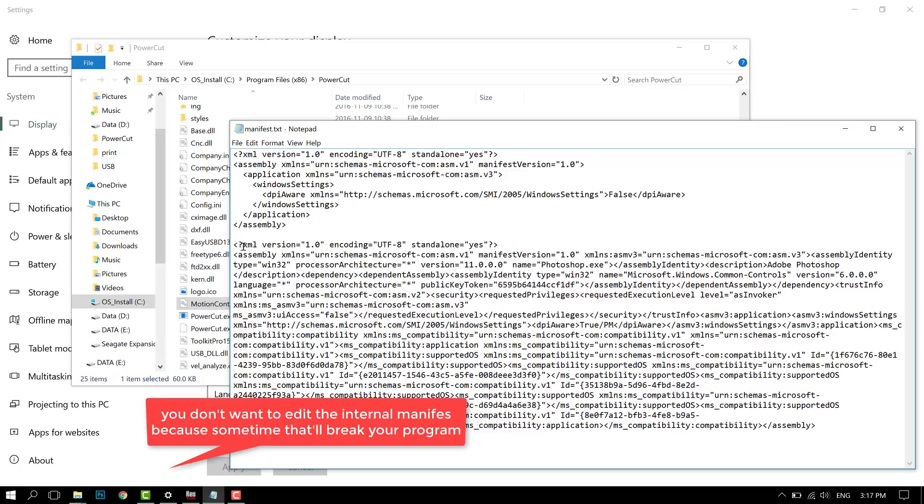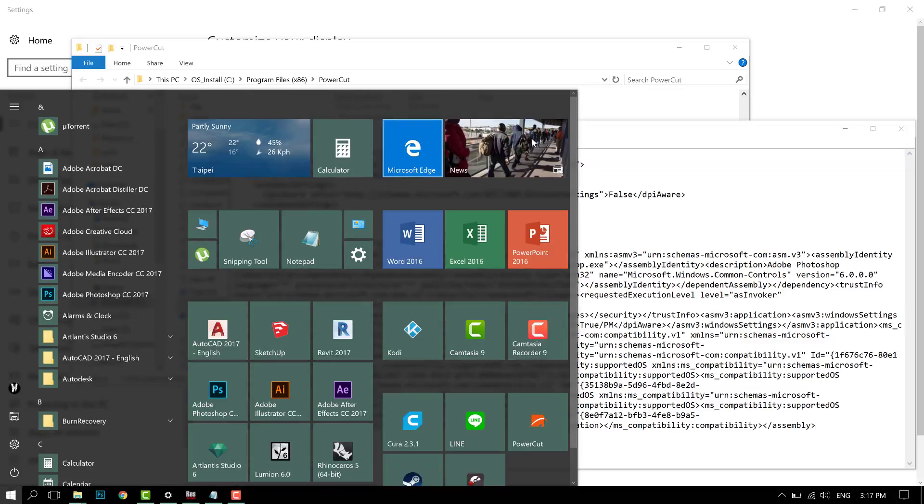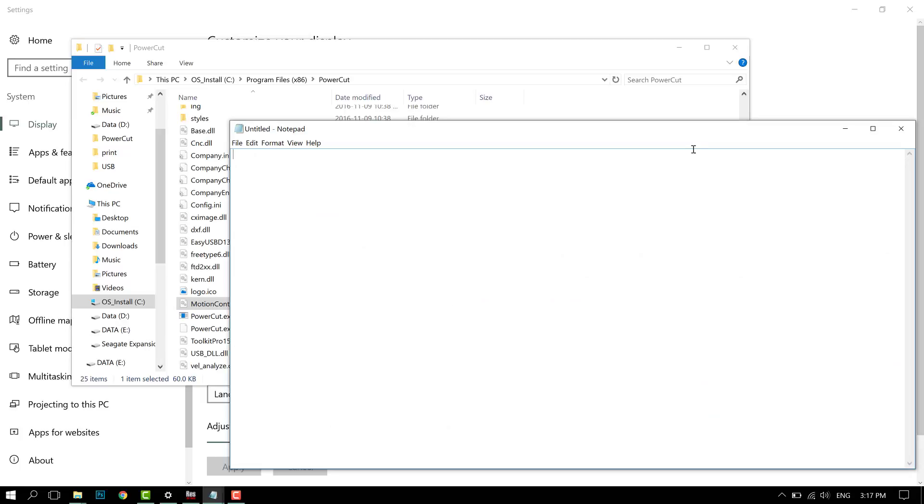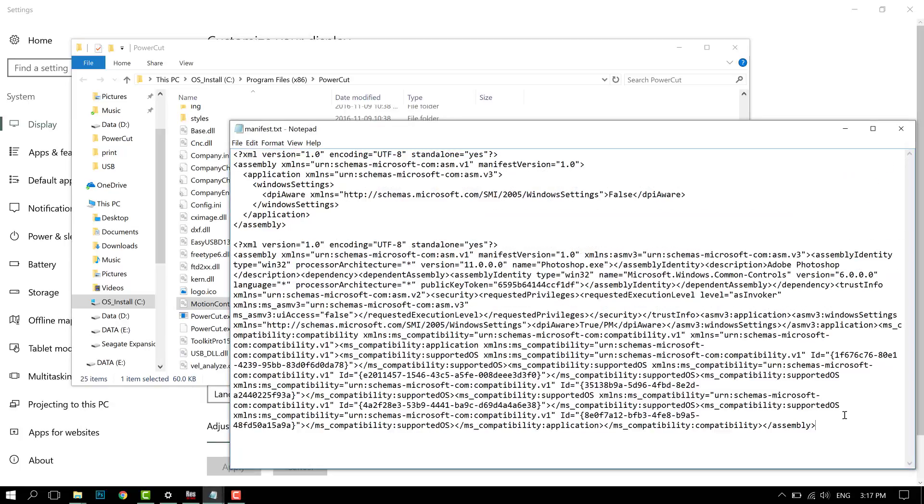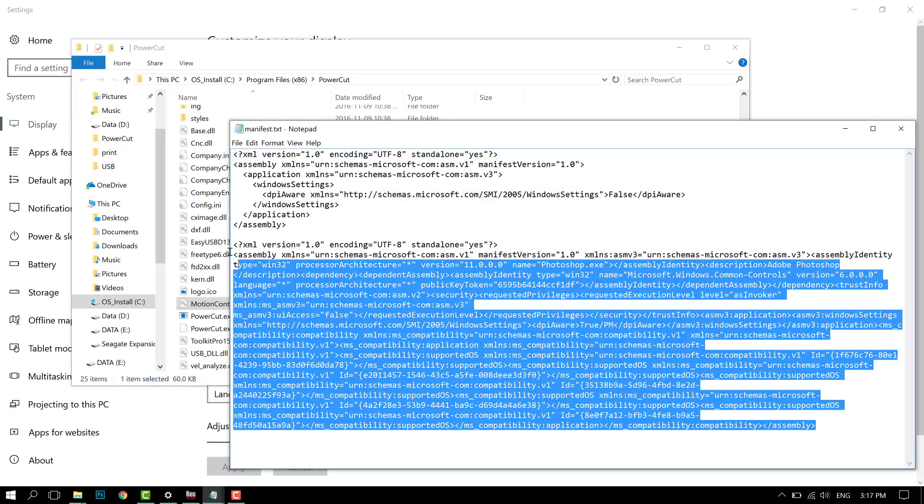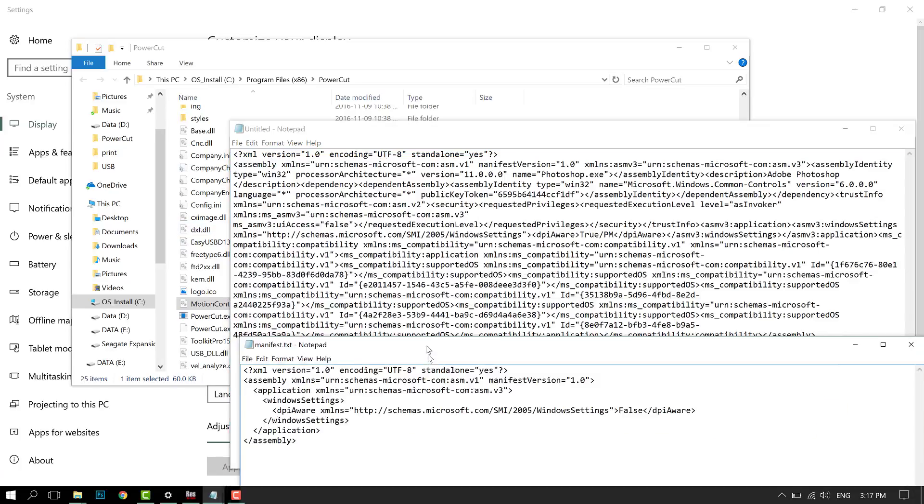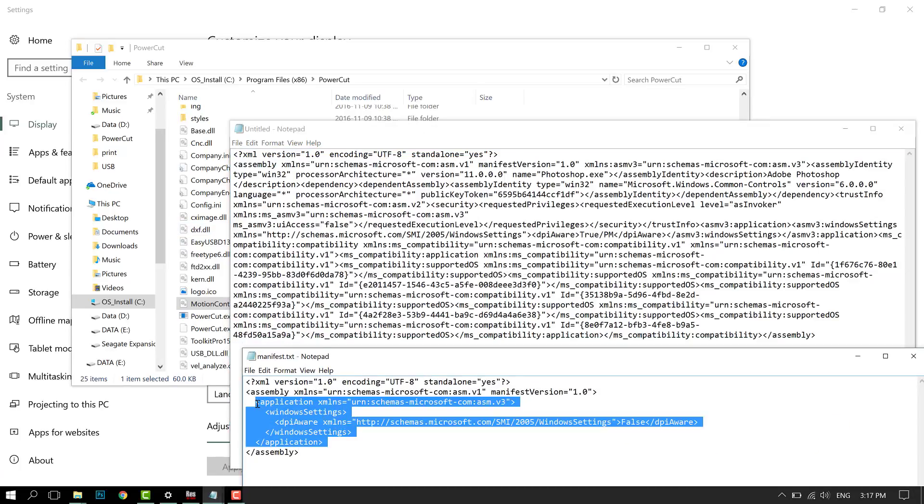You don't want to lose these settings just because you want your program to scale properly. Once you copy it out, open up a new Notepad.